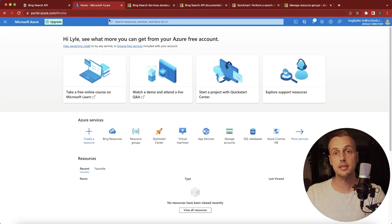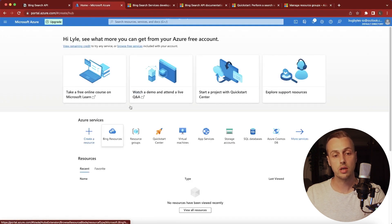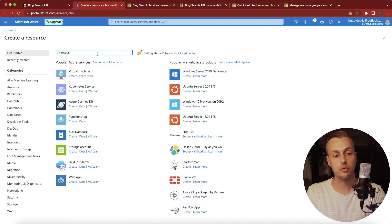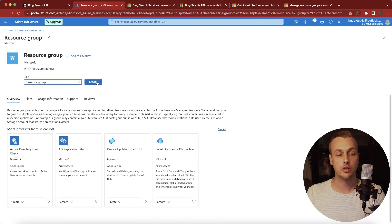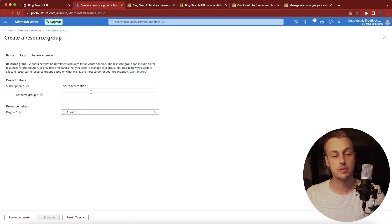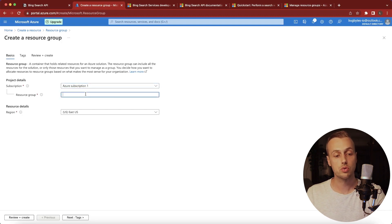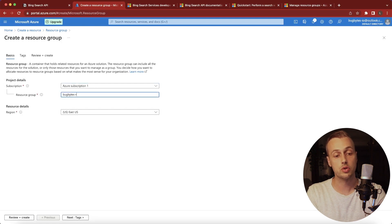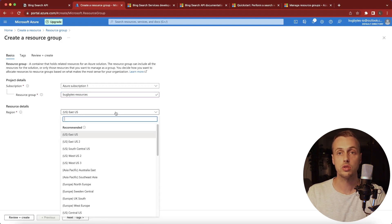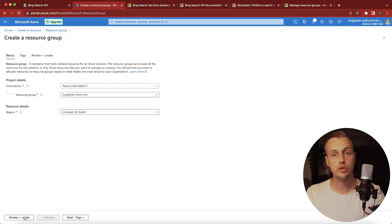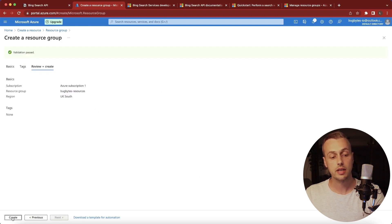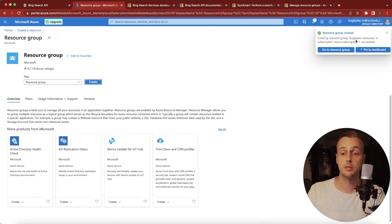We're going to create a resource group for a Bing Search API. If we search for 'resource group' in Azure we can select it from the drop-down and hit the create button. You'll be taken to a page to fill in some details — select your subscription type, give the resource group a name (I'm calling this 'bug bites resources'), and for the region select one closest to you geographically, so I'm selecting UK South. Once done, review and create the group, and hit the create button. The resource group has now been created.